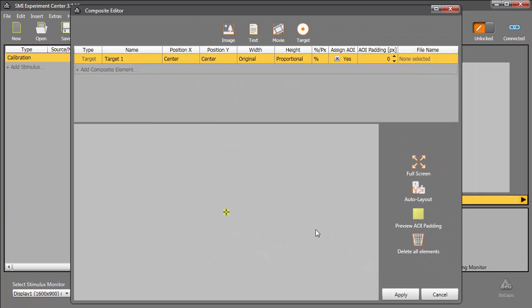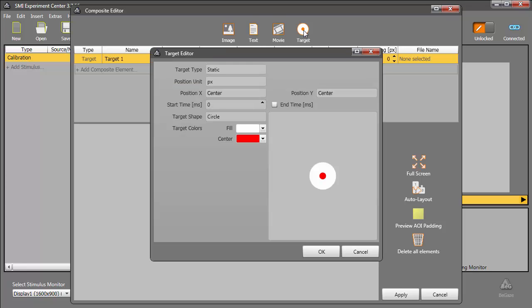At this point, our target appears at the beginning of the stimulus and disappears two seconds later. In the same composite stimulus, let's add another target that appears on the right side of the screen when the first one vanishes. I'll click Target again.